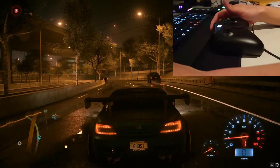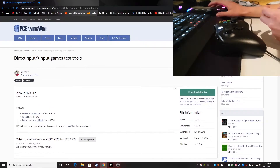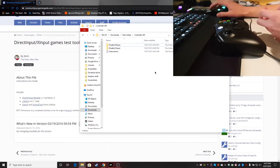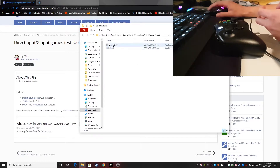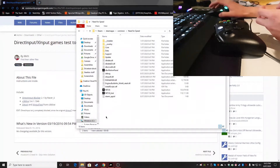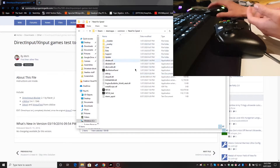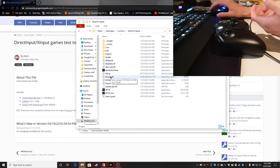The second solution is a permanent solution. There is a site that has a file you can download — a controller API. You go to 'Disable DInput' and download this DLL, then paste it into your game directory, in the Steam Apps > Common > Need for Speed main folder.